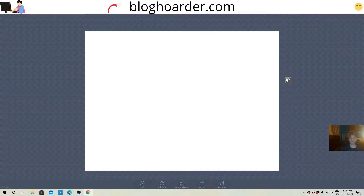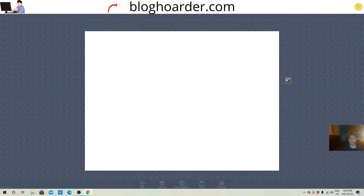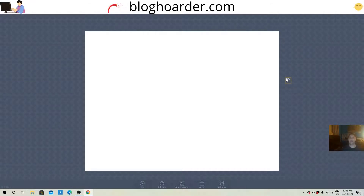Hey everyone, Daniel from bloghoarder.com here. Today we're gonna make a combat tank fighting game, or like a space asteroids space game — you could convert it to that. But for this example I'm just gonna use an army tank and make a tank fighting game. So let's get into it.